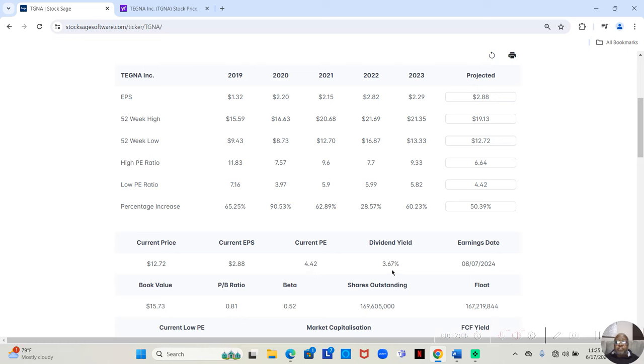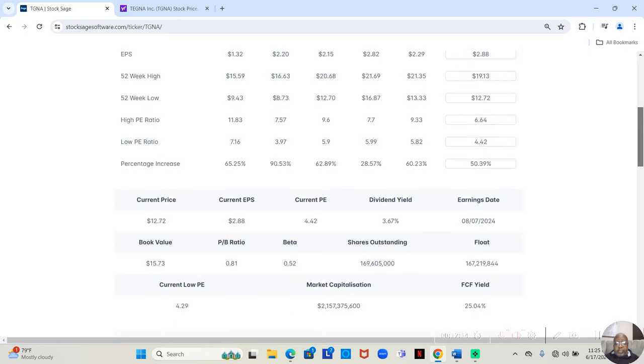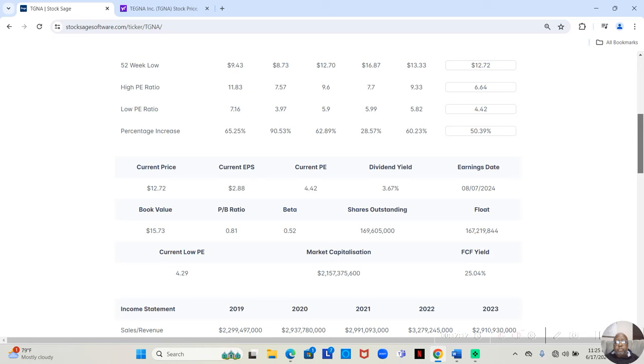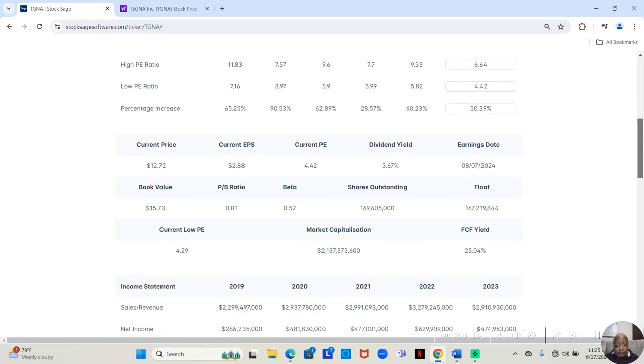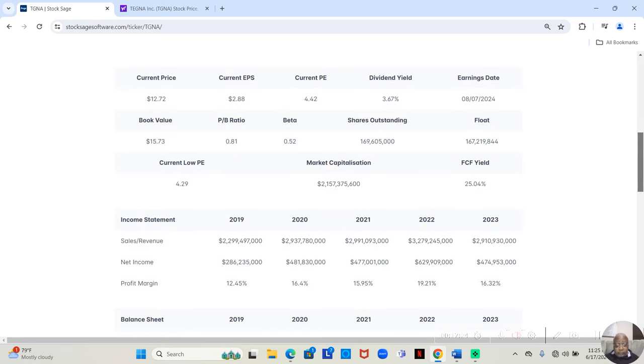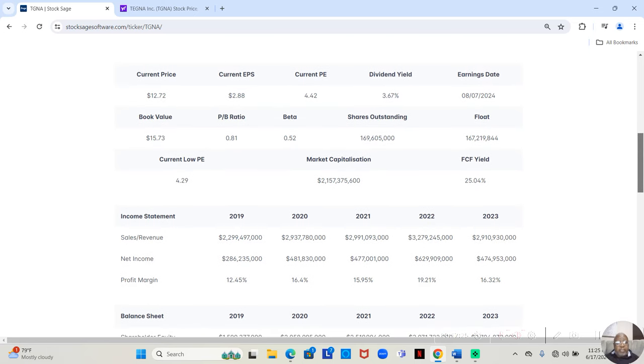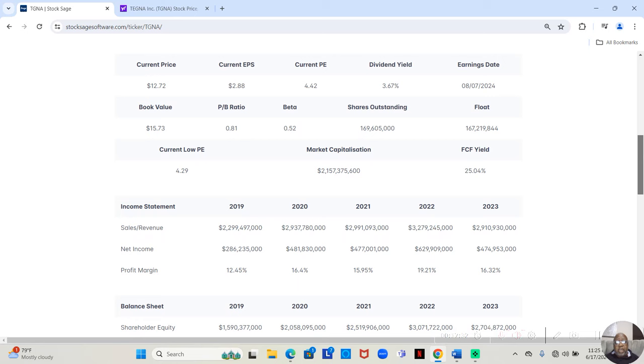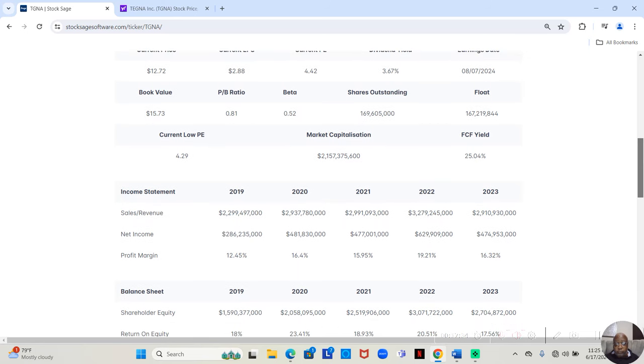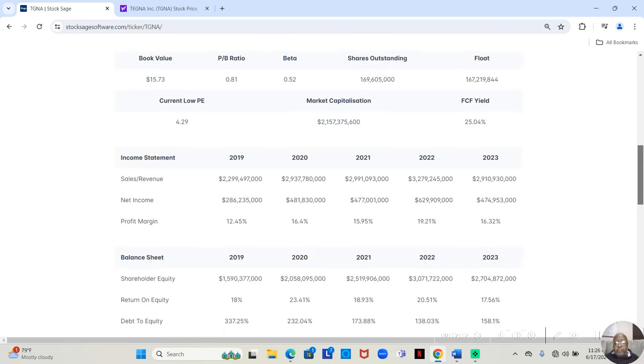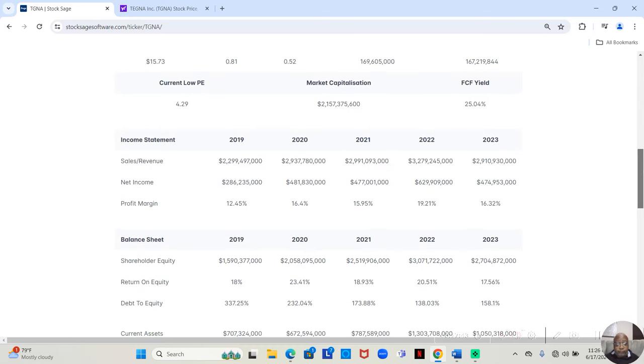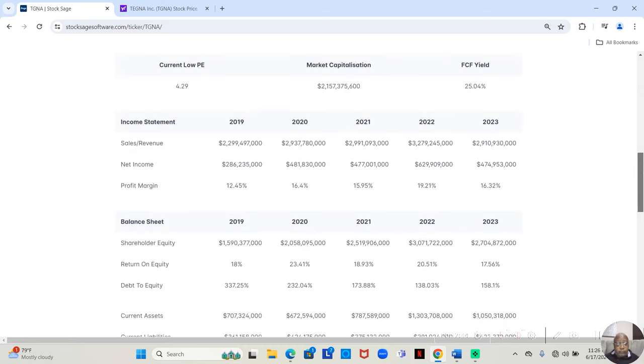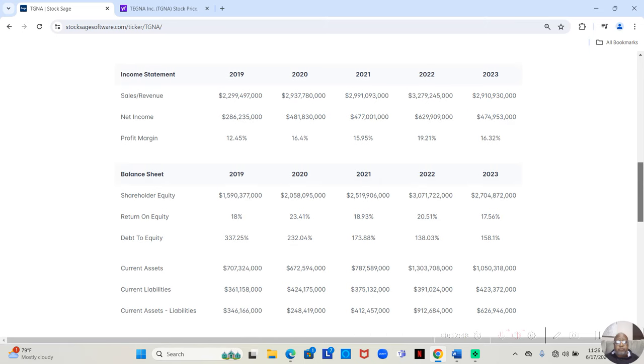It does give a dividend and the dividend yield is the last dividend yield is 3.67. And like I said it drops earnings report on August 7th. And the book value 15.73 so the book value is actually higher than the price right now with a free cash flow yield averaged over 5 years of 25.04 percent.